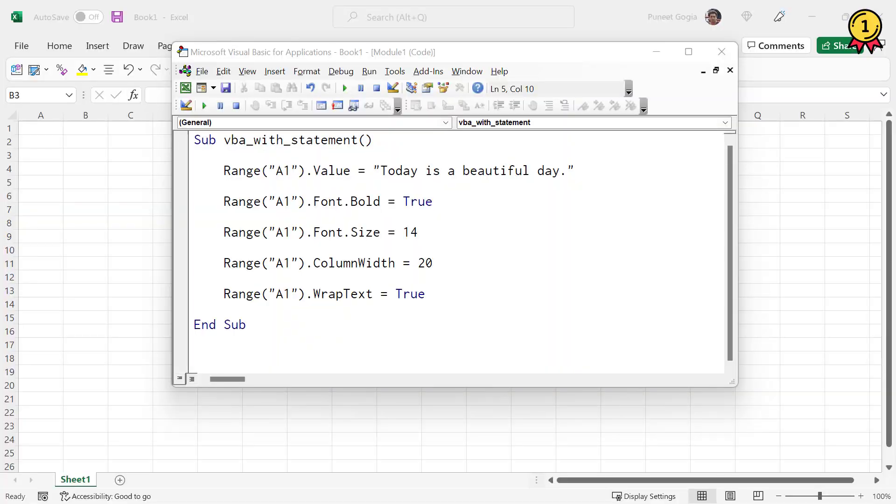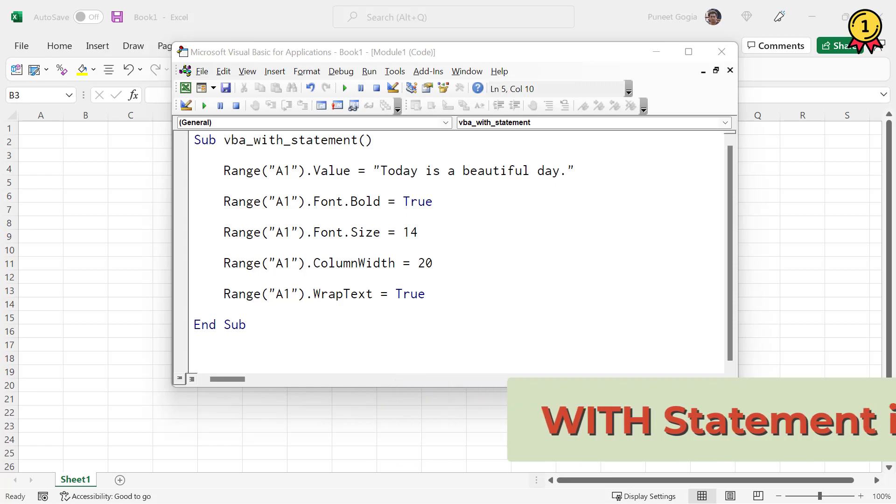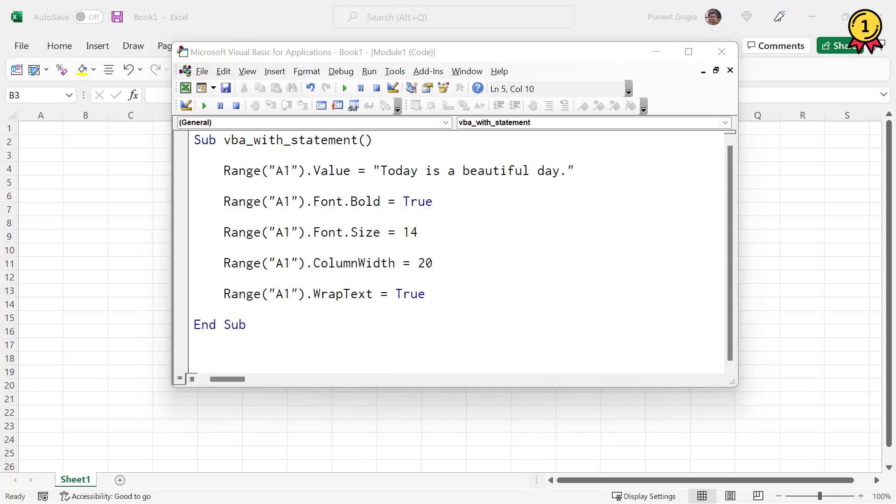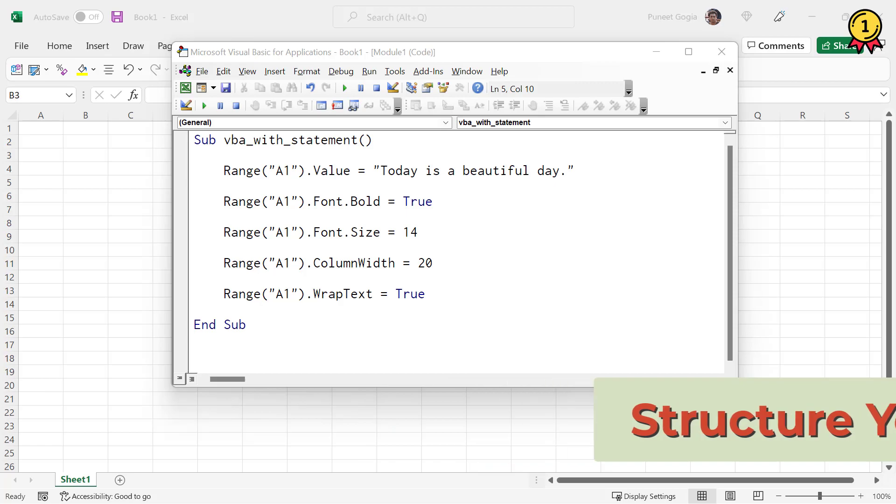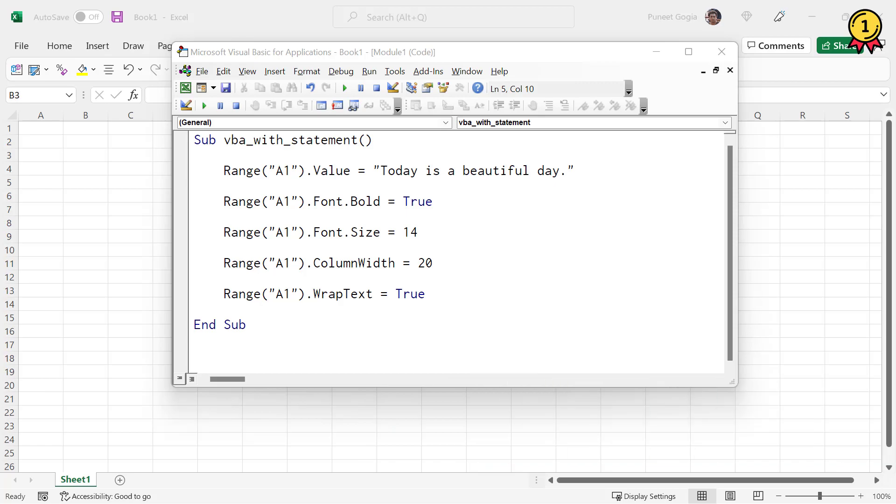In this video, we will look at how to use with statement in VBA. By using with statement, you can structure your code in a well-defined manner. So let me take you through an example.